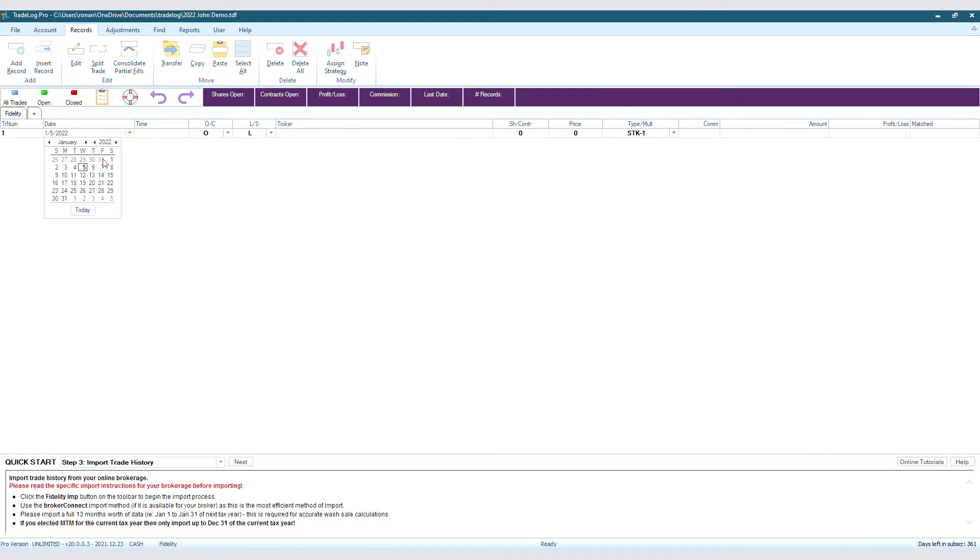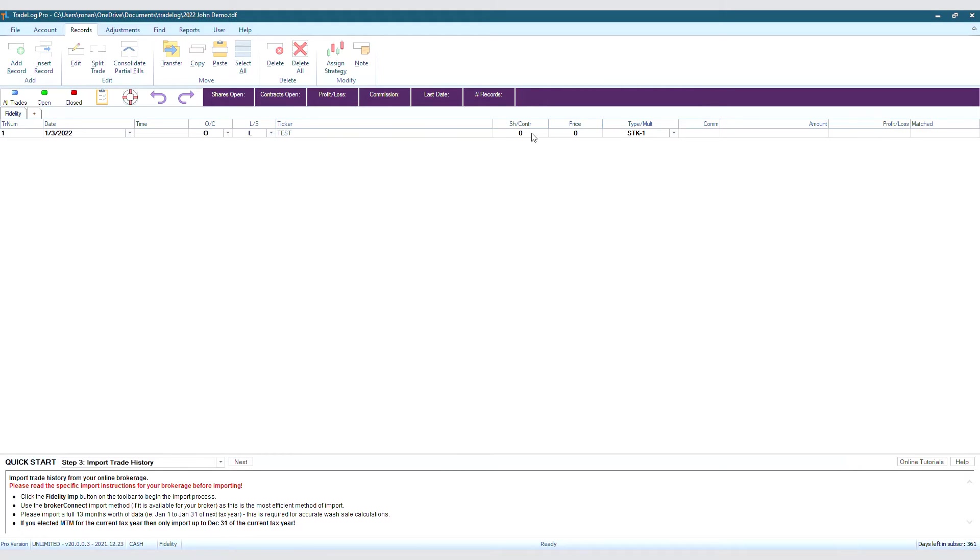We are going to set the date to January 3rd. The ticker will be called Test, and it's one share at $10. We will press the Enter key to auto-fill the amount, and then press Enter again to save the record.